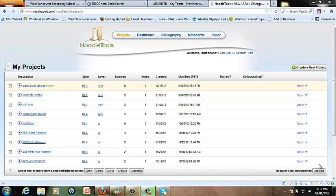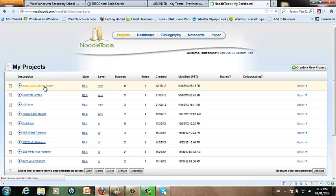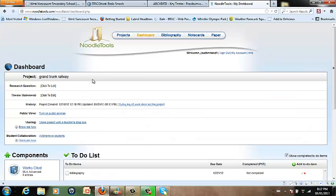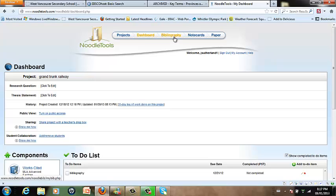Hi students, welcome to this tutorial on how to create your bibliography using NoodleTools. Once you've created your project and it's showing on your project list, you can click the one that you'd like to work on to open it. I'm going to use the Grand Trunk Railway as my example and then click on Bibliography in the top toolbar.